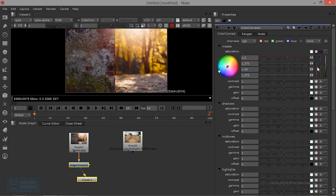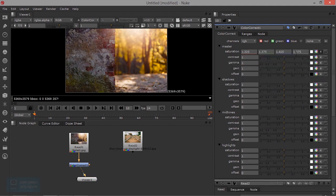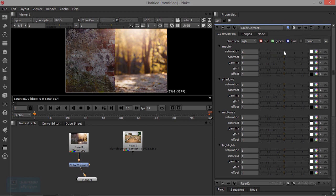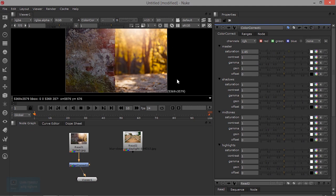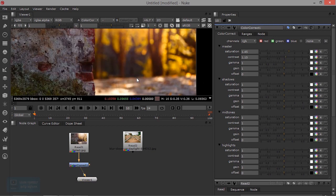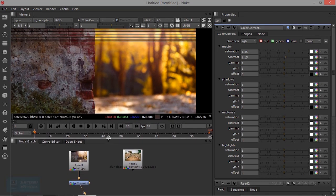We can change the option. I will reset the option. We can adjust the option. Now we can adjust the saturation and we have contrast.